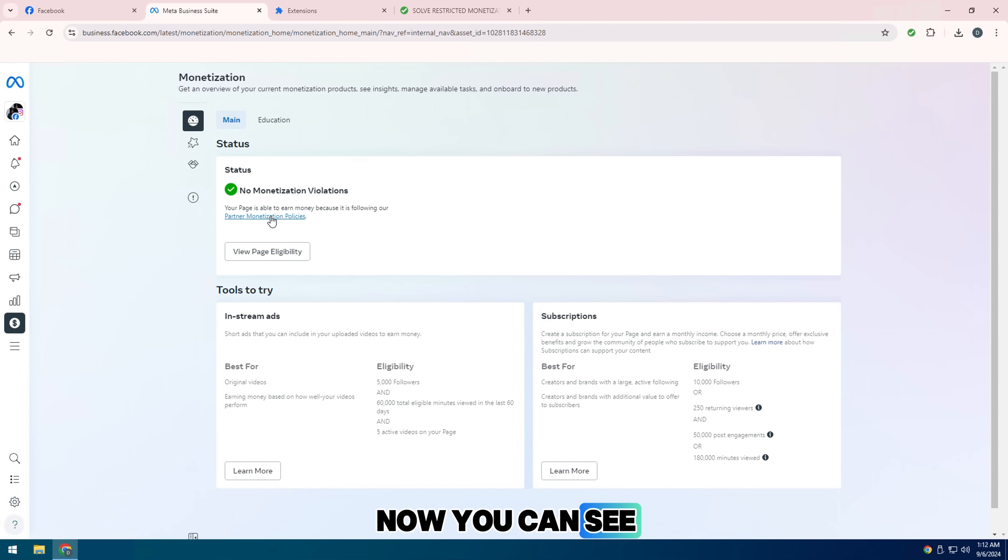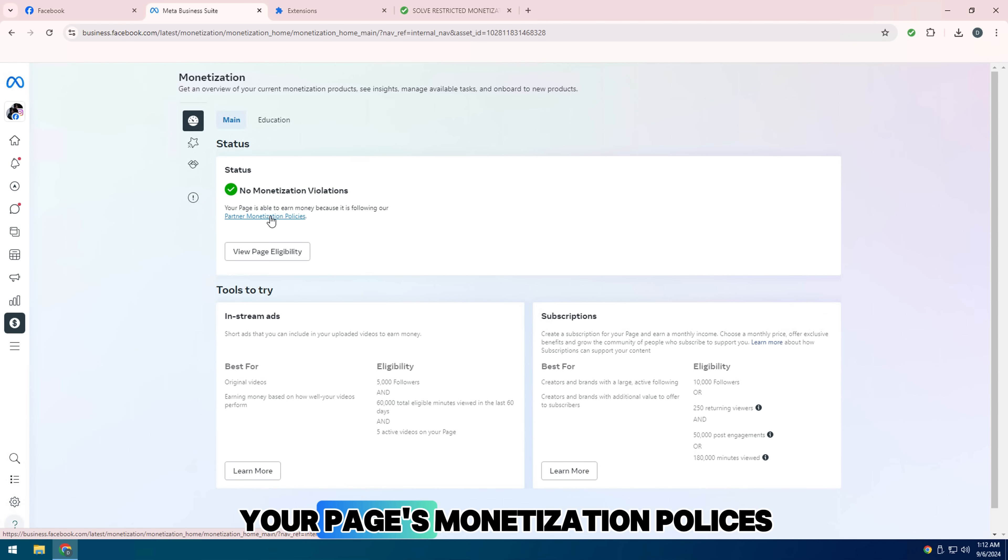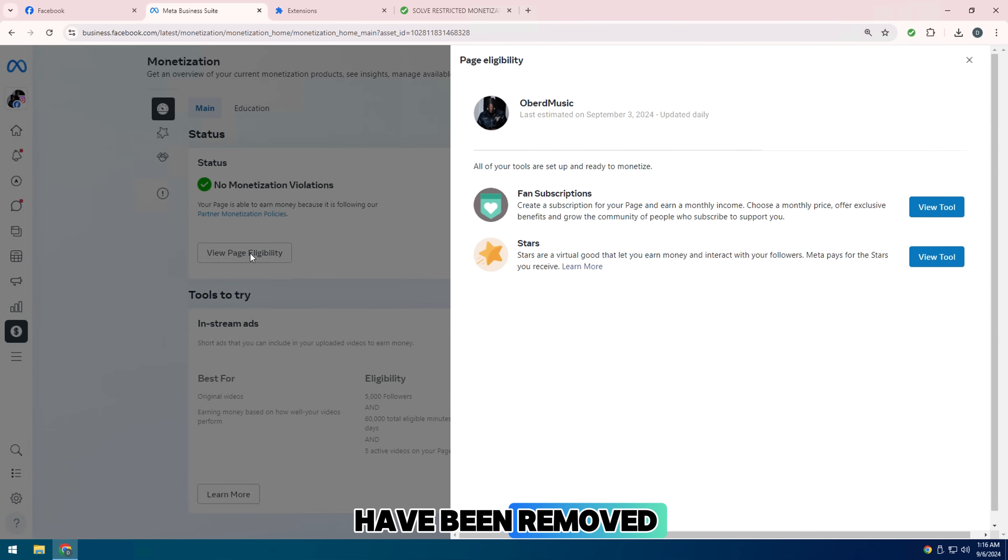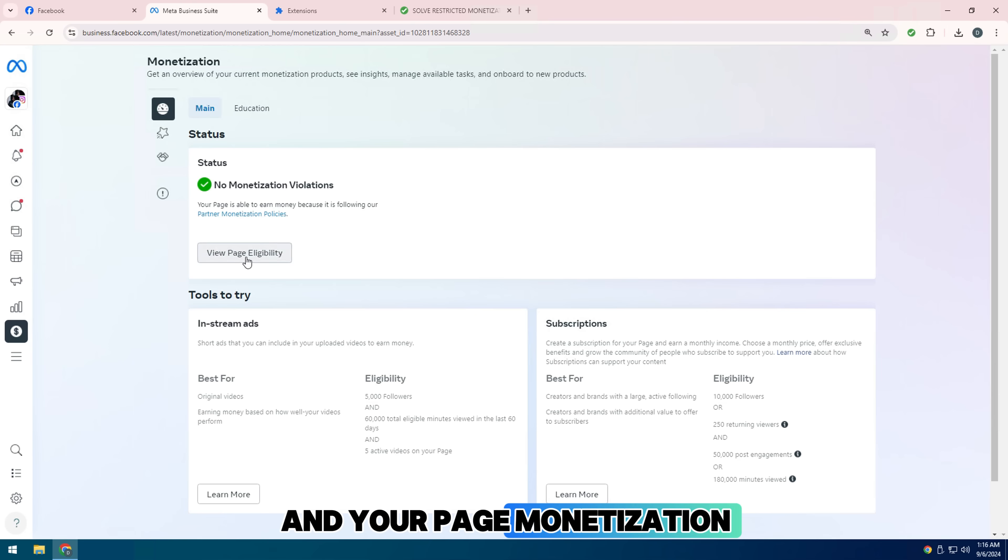Now you can see that the strikes that violated your page's monetization policies have been removed and your page monetization status has turned green.